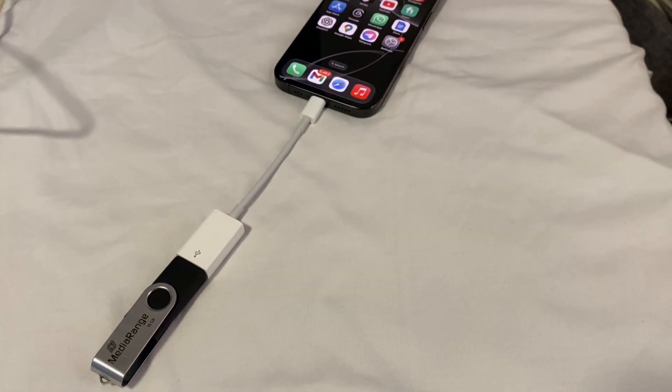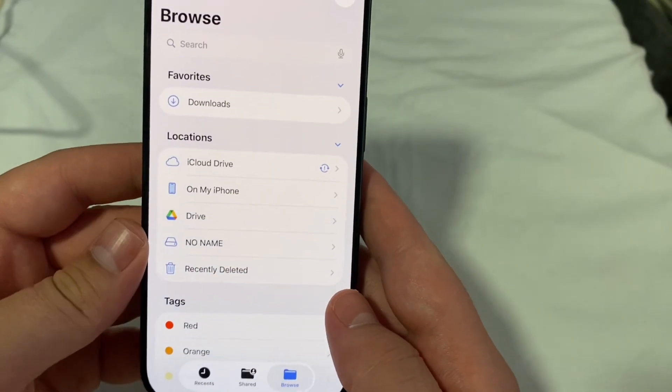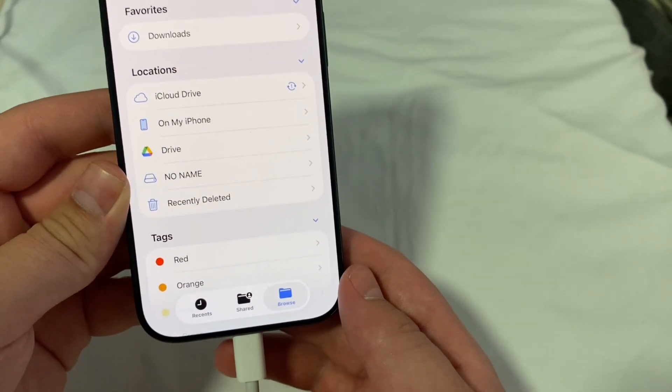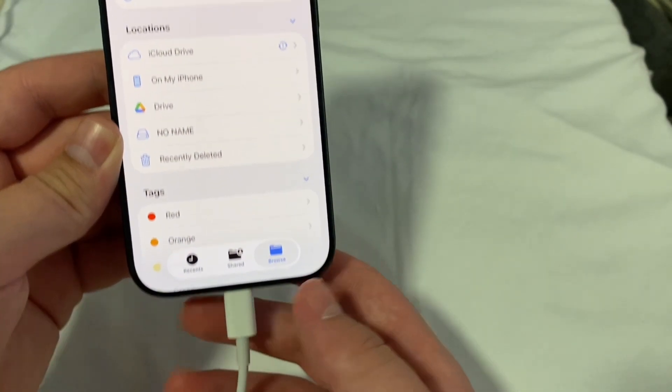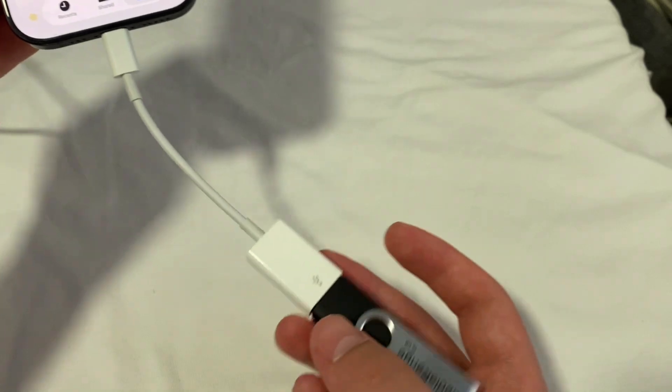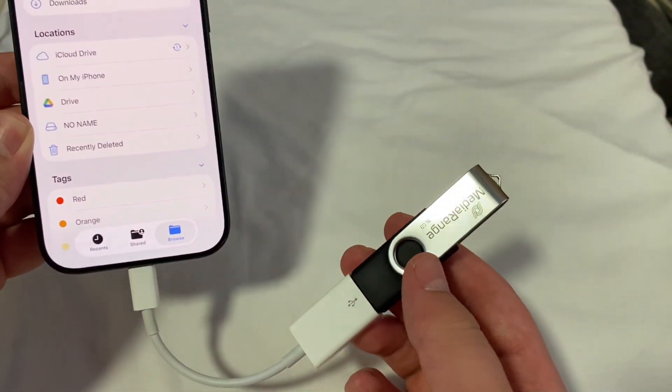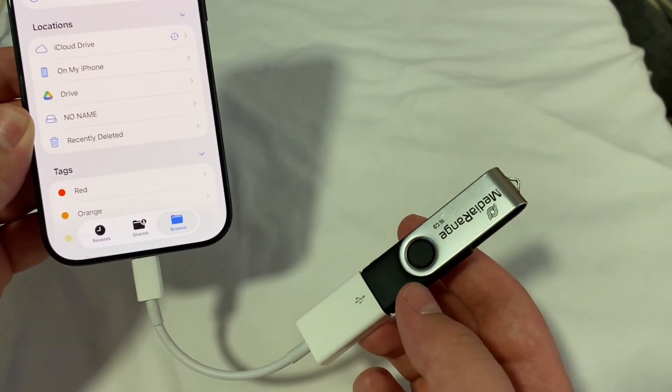If the iPhone isn't recognizing the USB flash drive when you connect it, then there are a couple of things which you can do in order to resolve this issue.